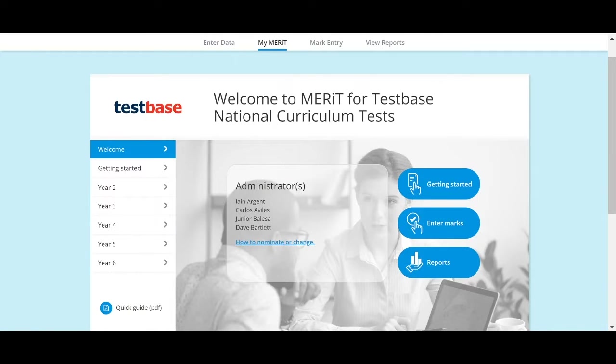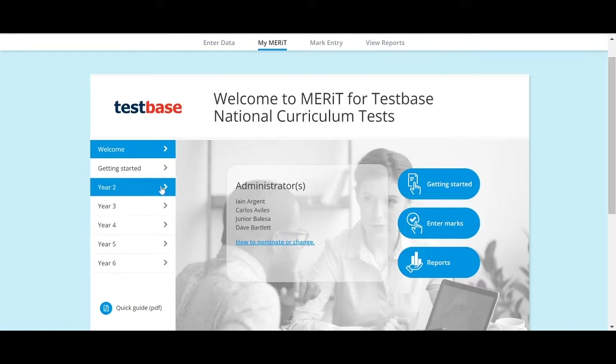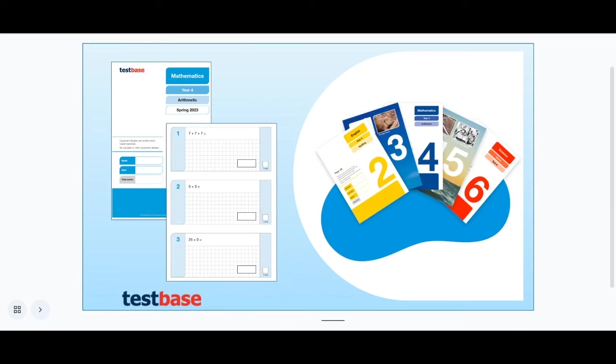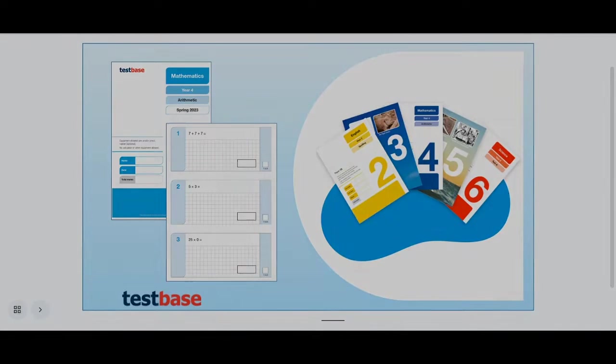Merit from TestSpace is a powerful online mark entry and reporting tool that uses data wisely. Designed to support the TestSpace national curriculum tests, Merit provides schools with in-depth feedback about their pupils' performance and allows them to benchmark results against the population.